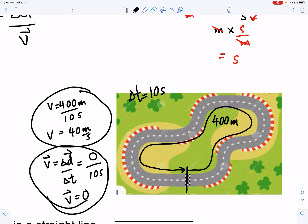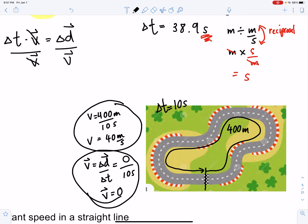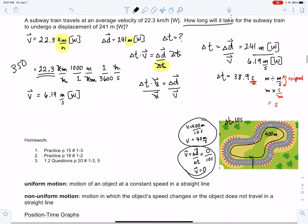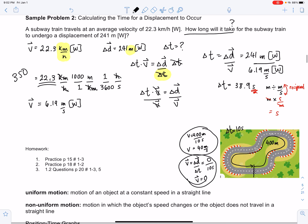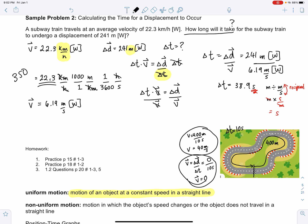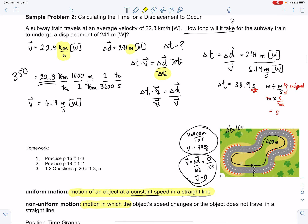Uniform motion is the motion of an object at constant speed in a straight line. There are two components: speed and direction. If you're traveling in a straight line at a constant speed, you have uniform motion. If an object's speed changes or it doesn't travel in a straight line, it has non-uniform motion.